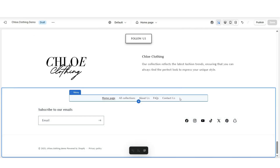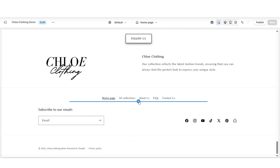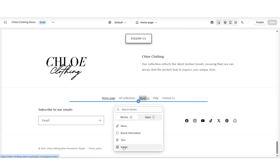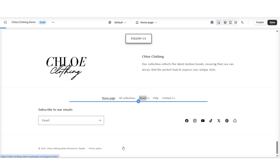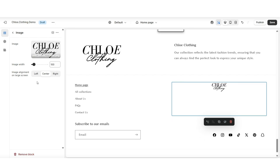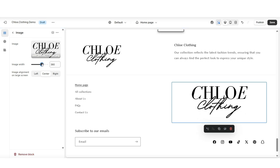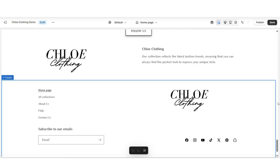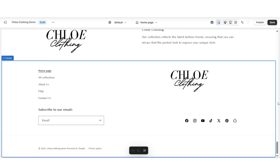To add your logo to the footer, I'm going to hover over this menu block and click the plus icon, then select image to insert an image block. This is where you can choose to upload your website's logo or any kind of brand photo that you would like to add to your footer. Once you add your logo, next to image width you'll be able to adjust the size of the logo in case you would like to increase it. And that's how you can add your logo to your footer bar menu.